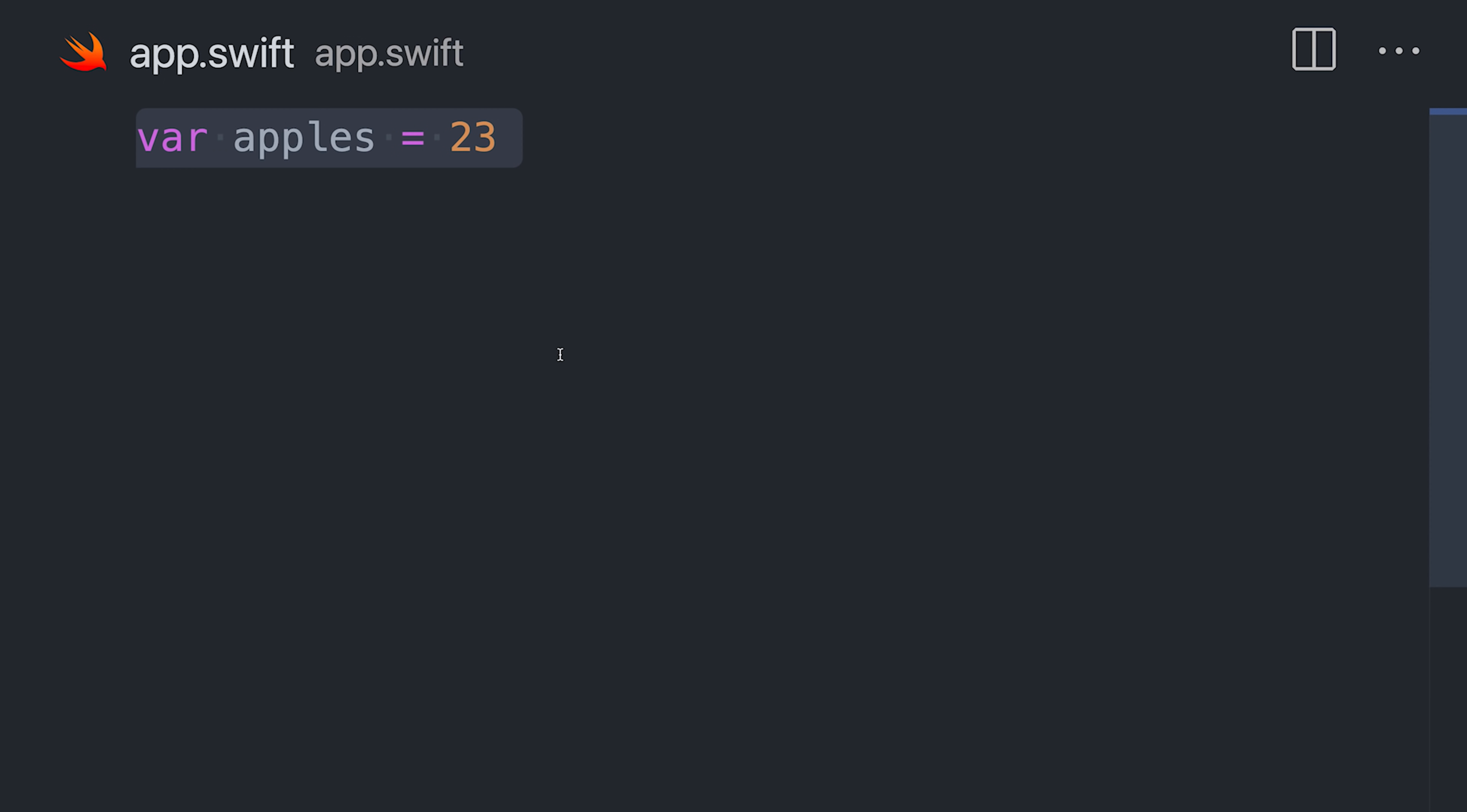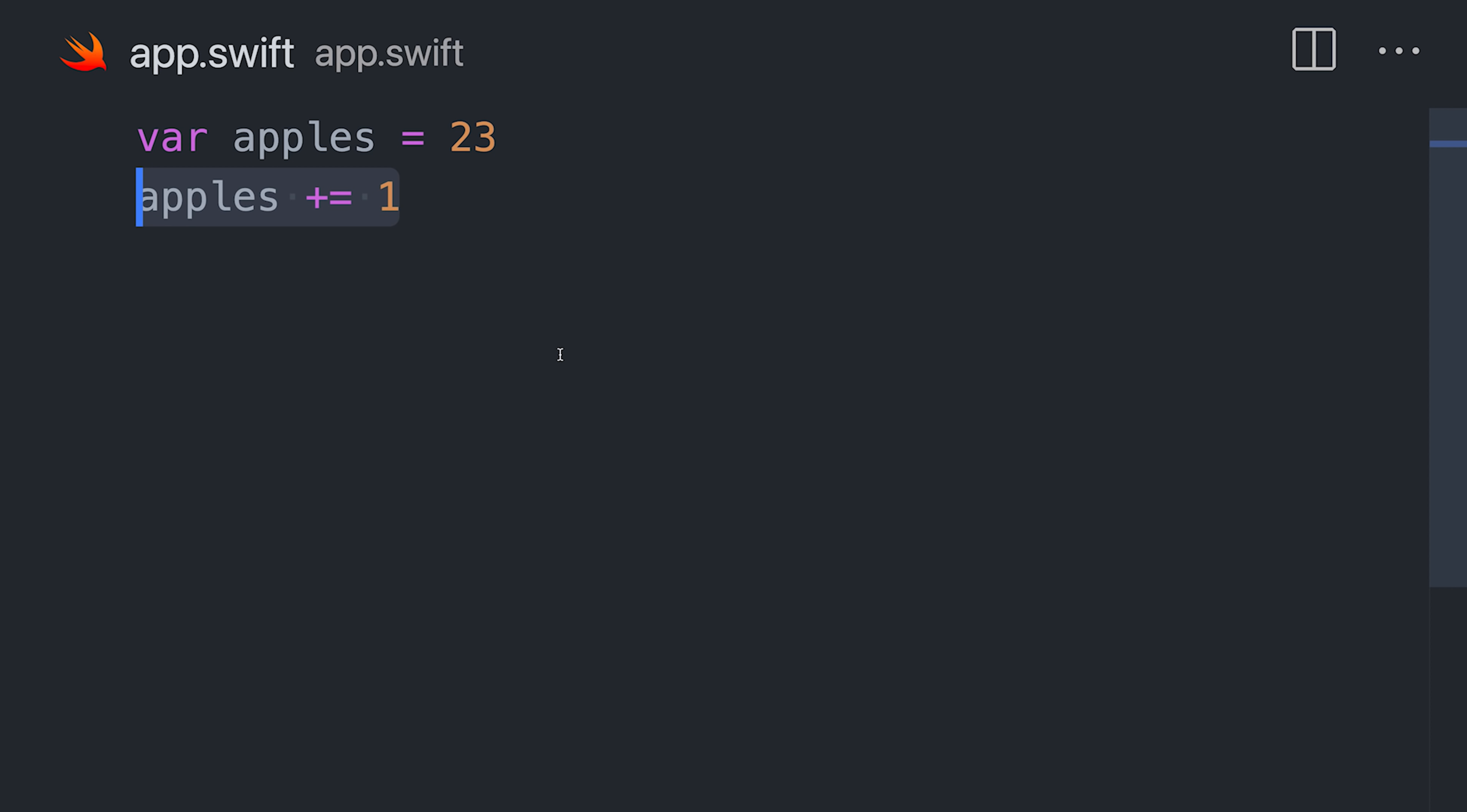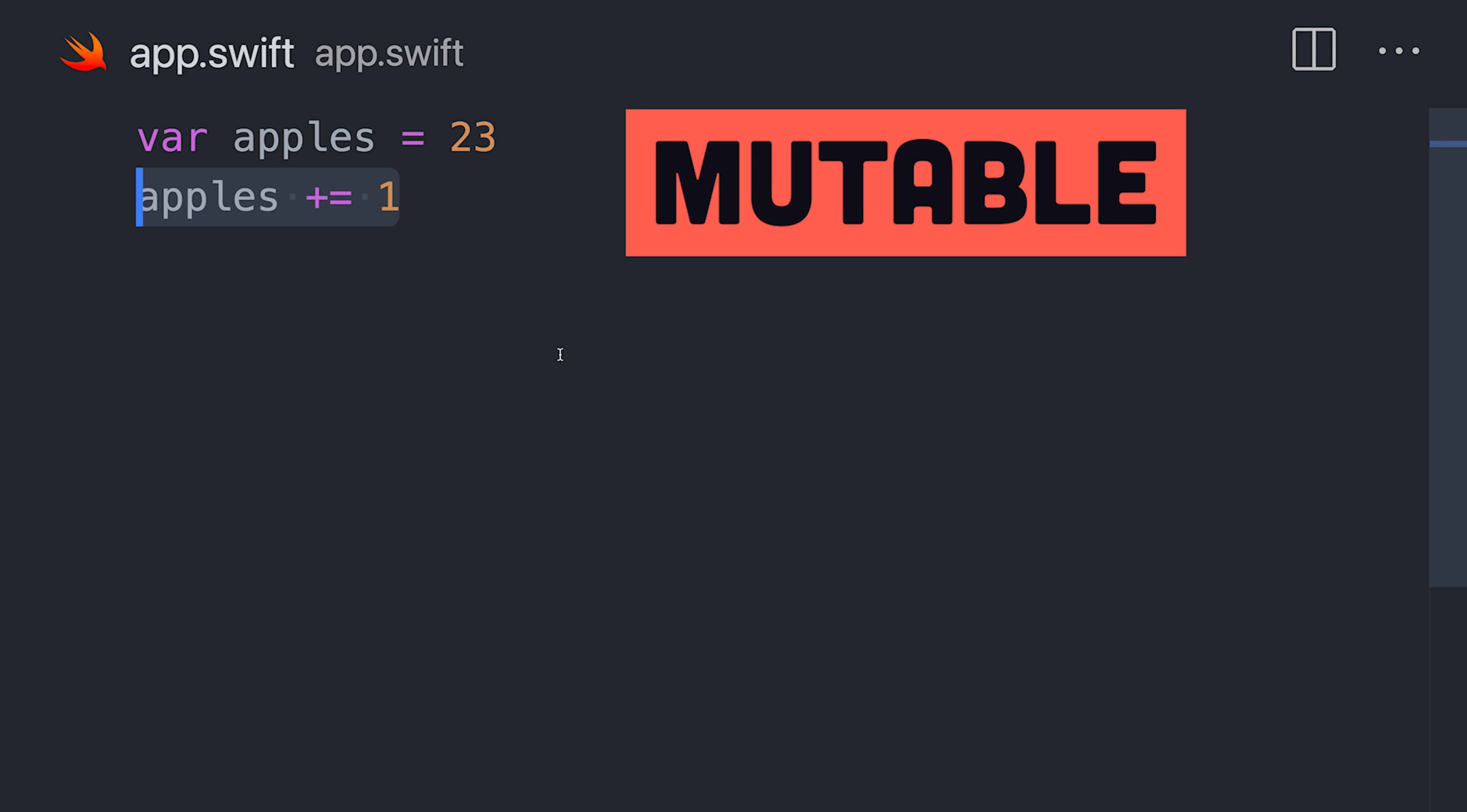Create a variable with the var keyword, followed by its name and value. Var creates a mutable variable, which means its value can change in the future.